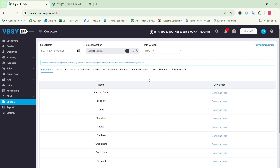The ledgers are the accounting statement of each account added in the ERP. Post uploading the account group, you need to upload the ledgers in Tally. Here also, duplicate ledgers are not allowed while uploading the data into Tally.